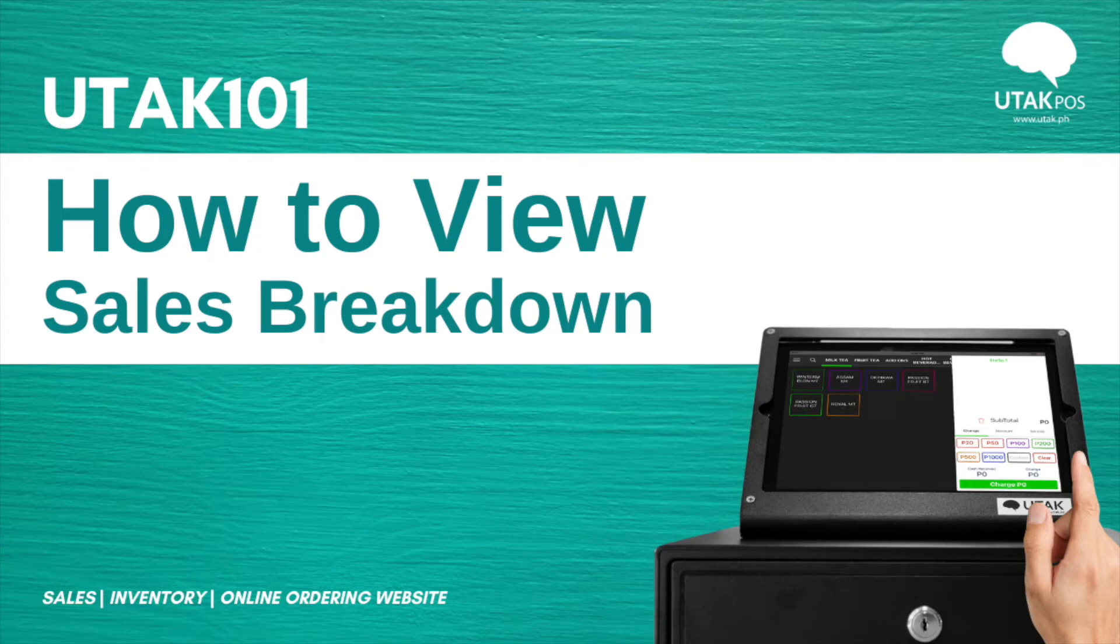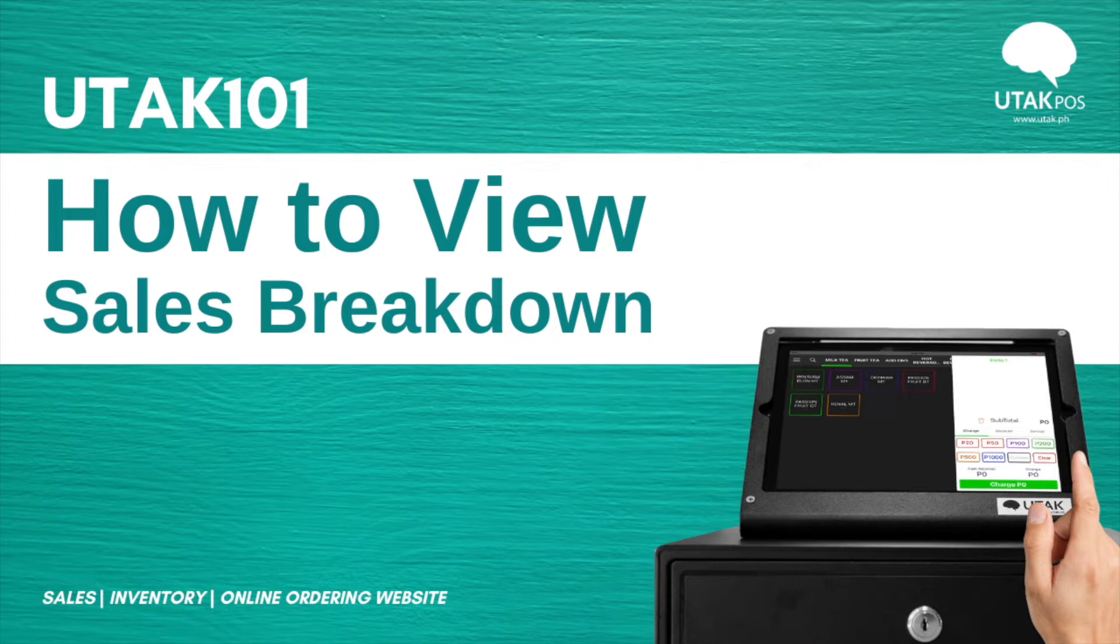Apart from the sales reports available via dashboard with Utak POS, you may also print out hard copies of your end-of-day sales summaries. In this guide, I'll show you how to do them.